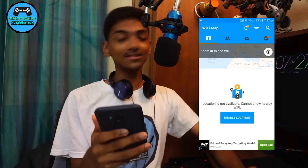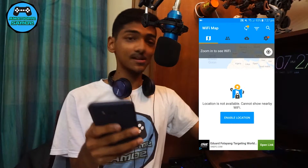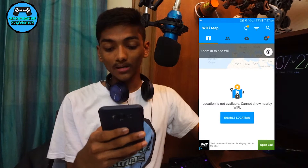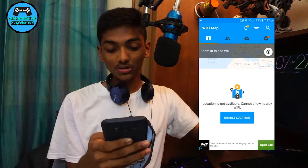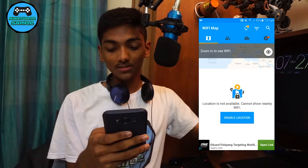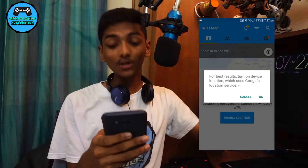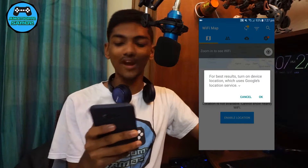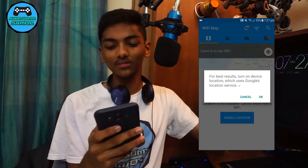So basically what you have to do is that this app requires location. I'm just going to switch on my location and it also requires Wi-Fi on of course.